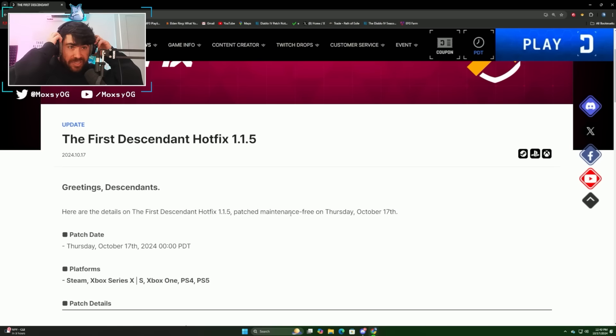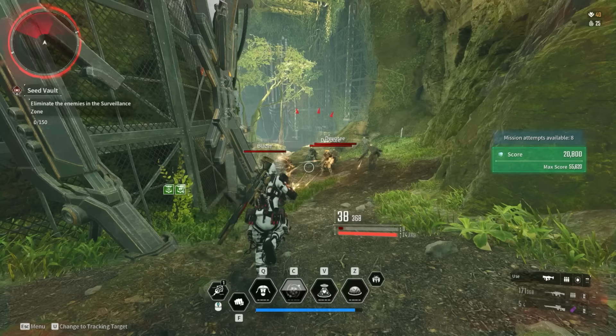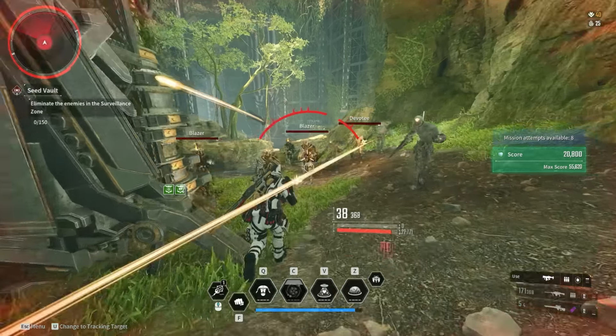Yo guys, what is up? Max here in our First Descendant video. Today we're going over hotfix 1.1.5, but we've also got news about the upcoming patch that's happening at the end of the month that's going to bring the reactor changes and more. Hope you guys enjoy the breakdown, let's get right into it.